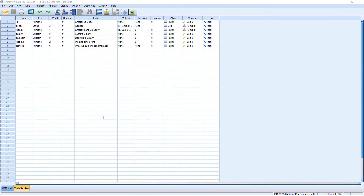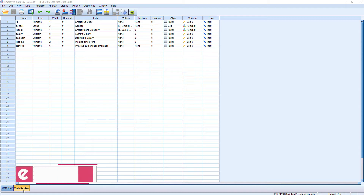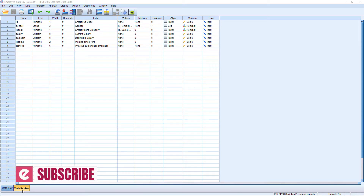Open SPSS. Here I am going to use the same database that we have had in the previous examples. You can download this database — I have already given the link in the description section below.